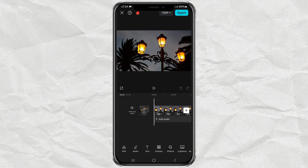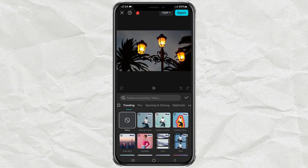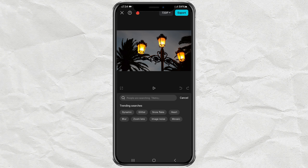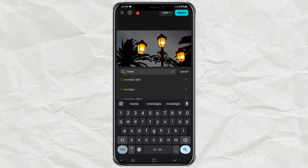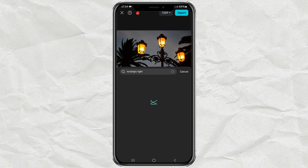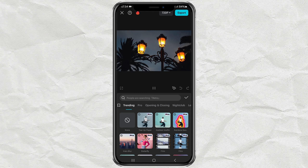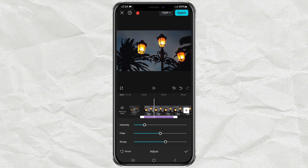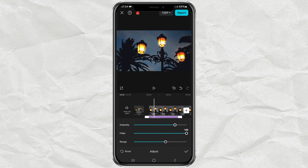Then, open the effects menu and tap video effects. The first one we will use is an effect called Nostalgic Light. Tap Adjust, then adjust the intensity, filter, and range until you get good results.